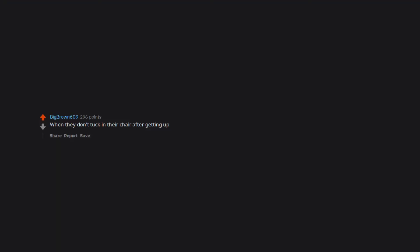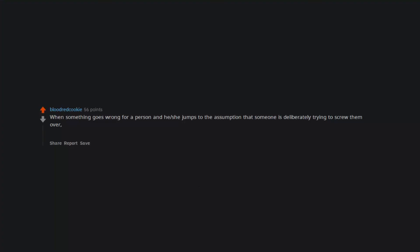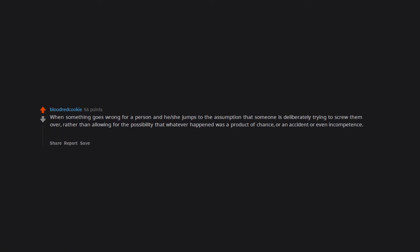When they don't tuck in their chair after getting up. When something goes wrong for a person and he or she jumps to the assumption that someone is deliberately trying to screw them over, rather than allowing for the possibility that whatever happened was a product of chance or an accident or even incompetence. It tells me that this person is more likely to ruin someone's day than cheekily improve it. When other people's children jump on my furniture.